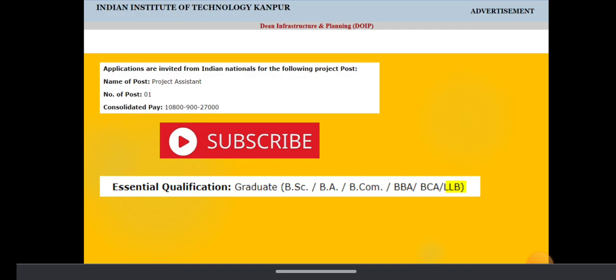Coming to education qualification: graduate, LLB graduate or BSc, BA, BCA are also eligible for this opening.